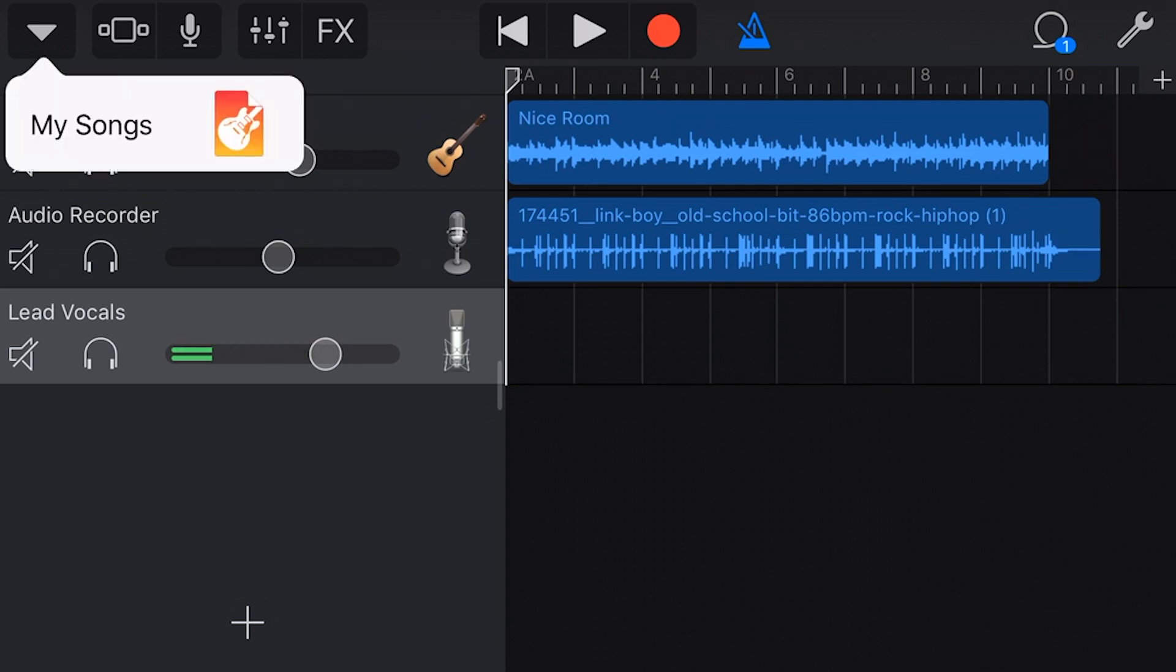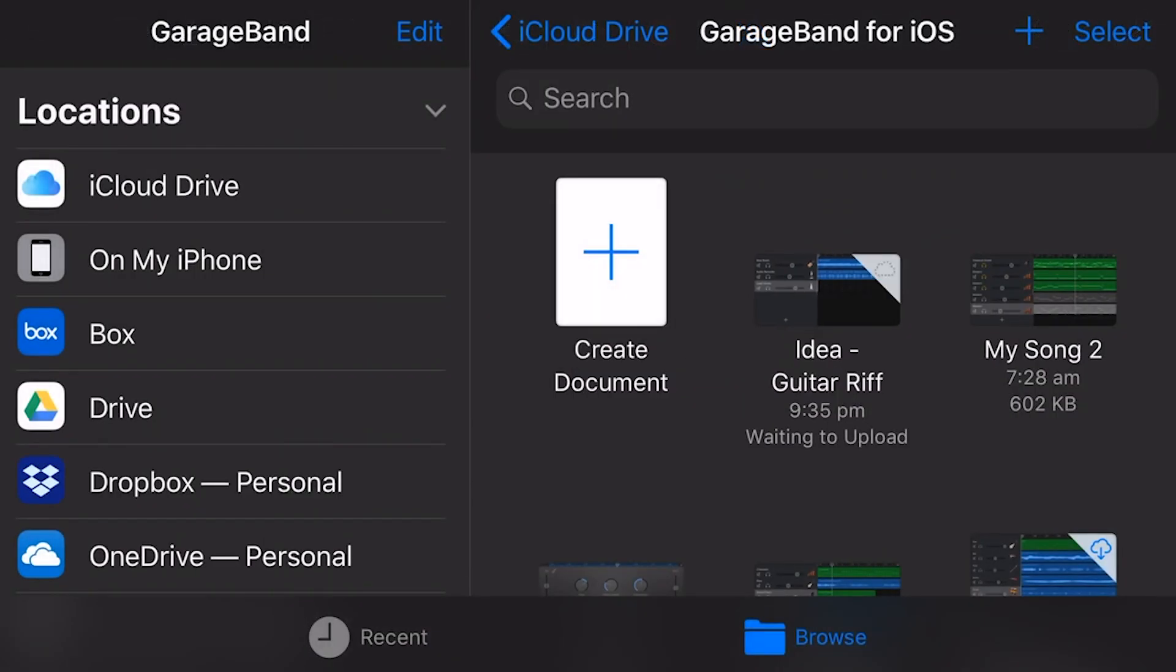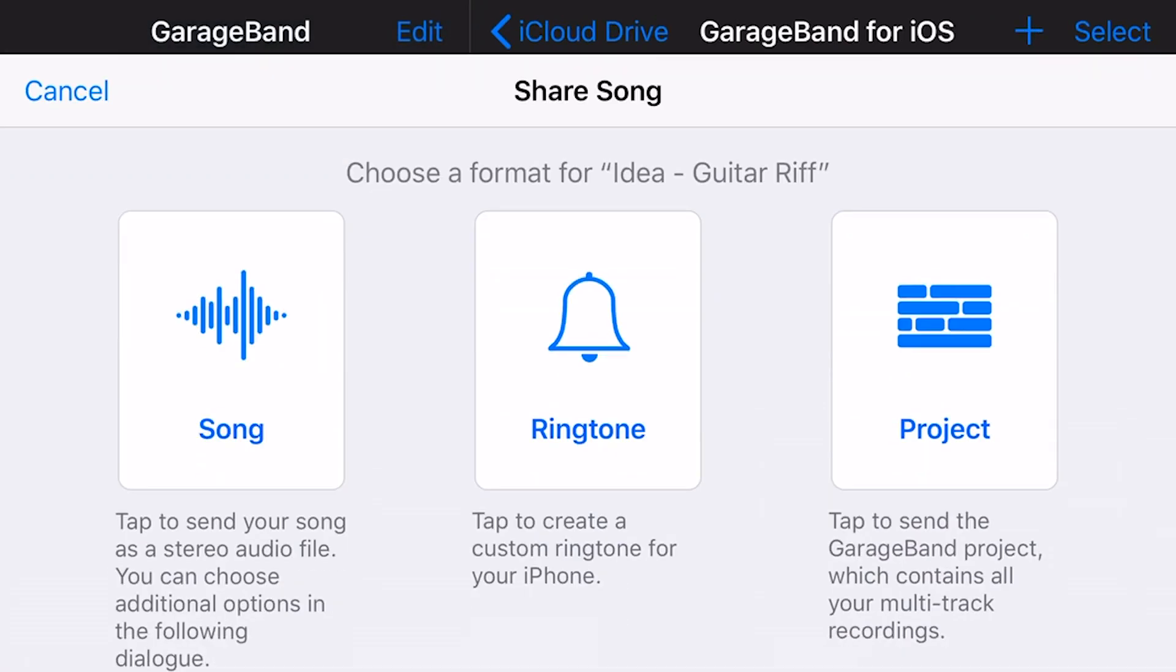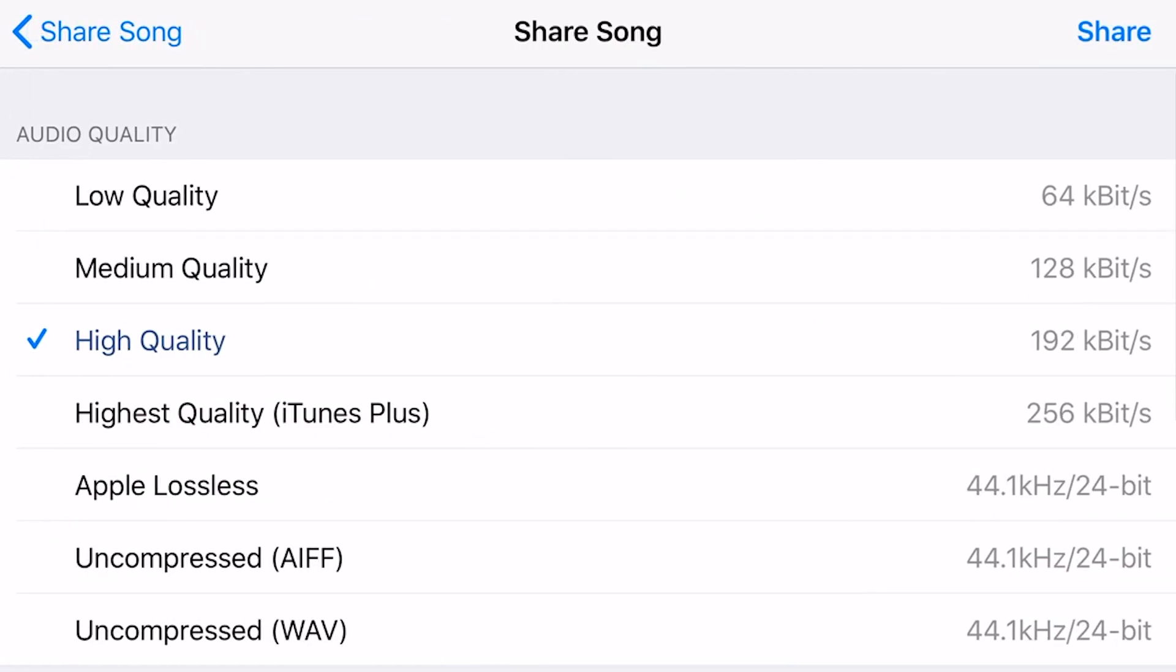So the first thing I'm going to do is go back to my songs here. I'm going to select and tap on this one and down the bottom left here, I'm going to press the little arrow from the box and export this one as a song. Now we'll just do a high quality MP3 or M4A file this time.